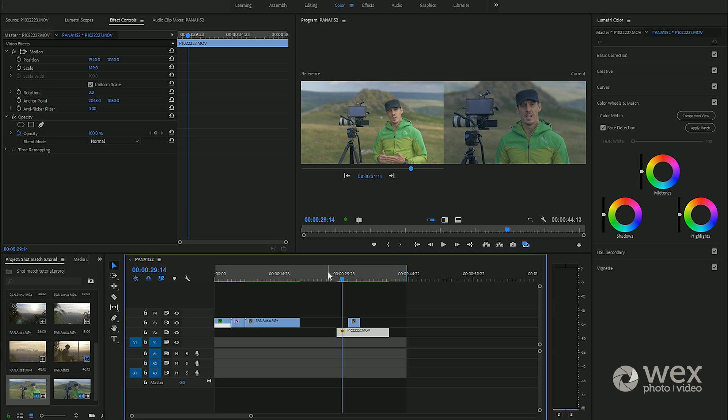Let's look at one other example and this is one with a human within the shot. What Adobe has done with this color match is optimized it for skin tones, so it works on face detection.